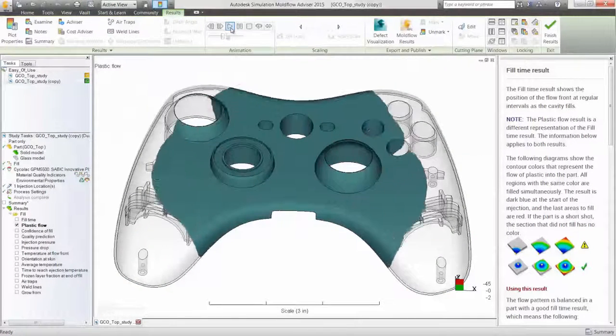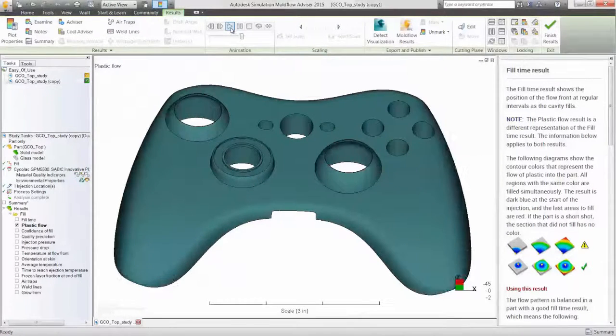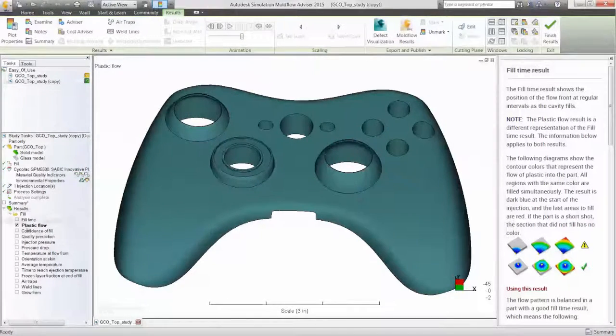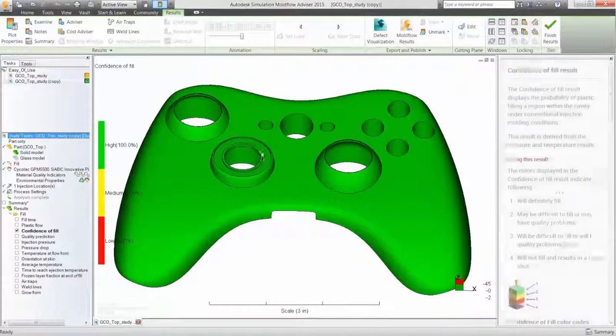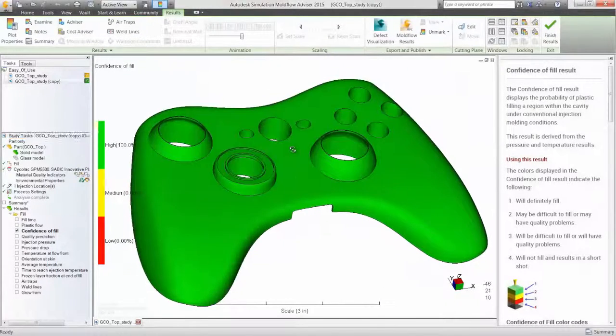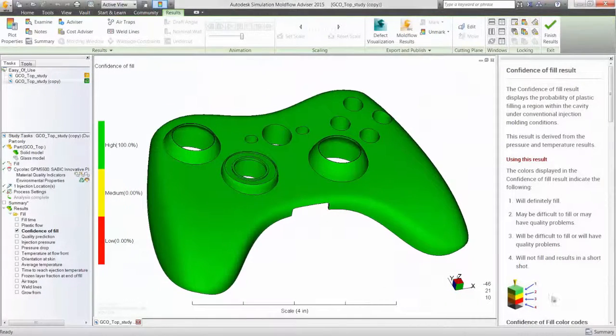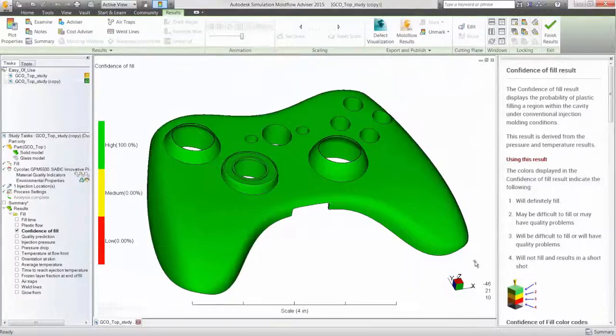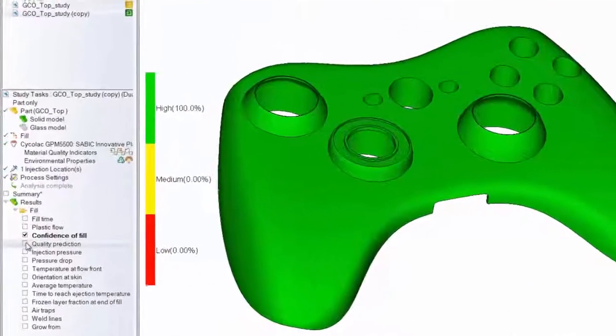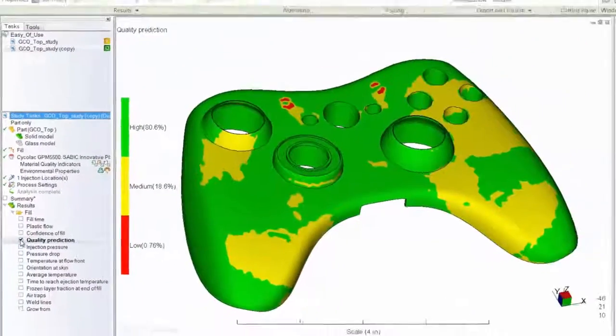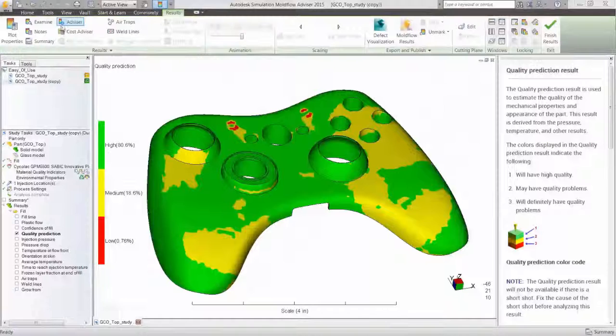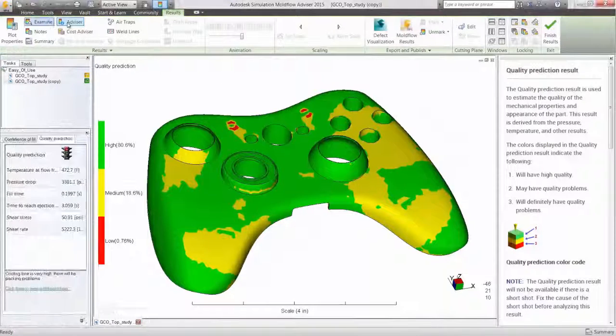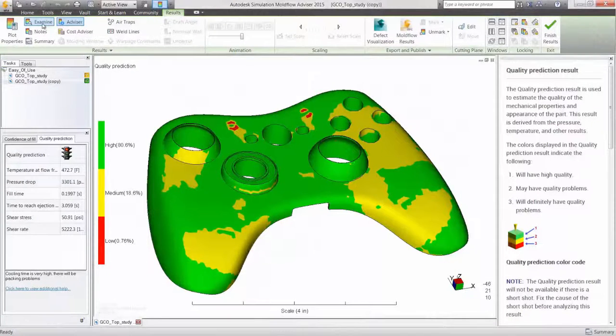Notice how the dynamic help on the right side panel is updated as you move from result to result. Traffic light type results are easy to interpret. Will my part fill? Do I have quality issues? The good, the bad, the ugly.